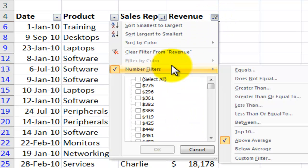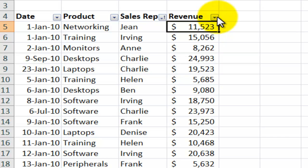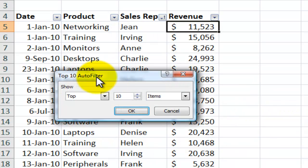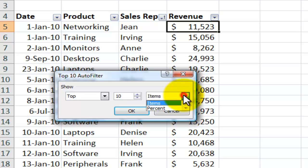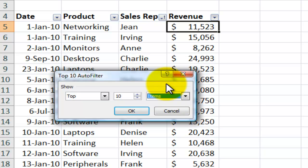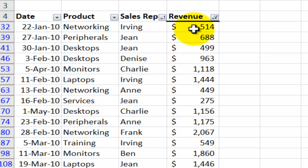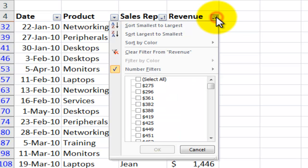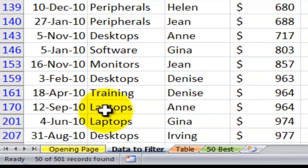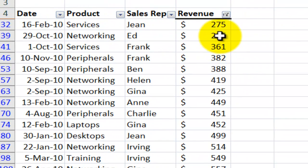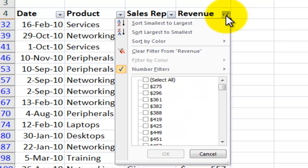Now let's remove that filter and demonstrate the top ten. With the top ten numeric filter, understand that 'top ten' is a generic term — it doesn't have to be 'top,' it could be 'bottom'; it doesn't have to be ten, it could be five or 25; and it doesn't have to be items, it could be percent. Let's apply a filter where we want to see the bottom ten percent of our sales — bottom ten percent, click OK. We have those records and I could sort them from smallest to largest. In the status bar, 50 of 501 records were found to be in the bottom ten percent. Let's come back here and remove that filter.